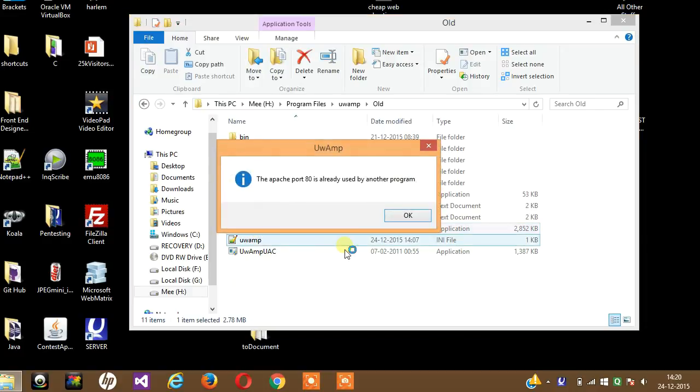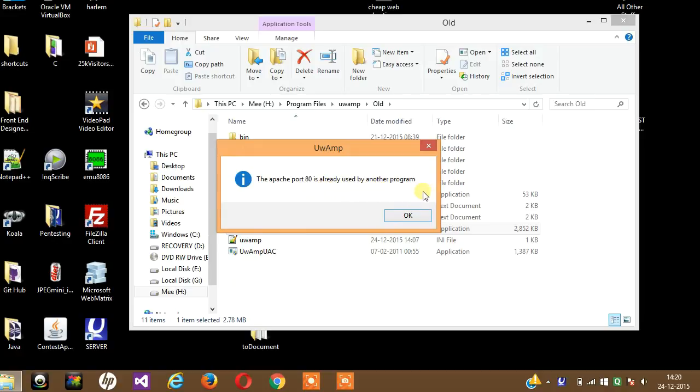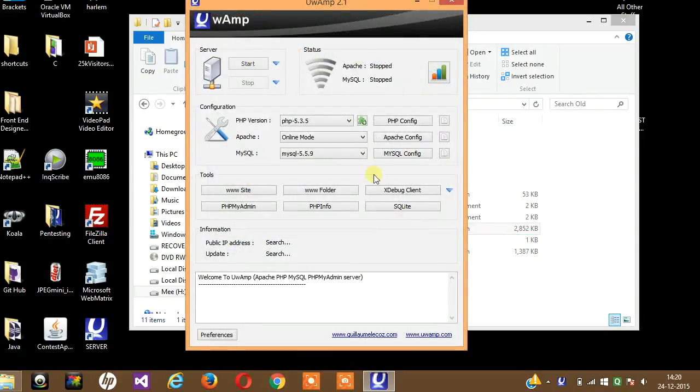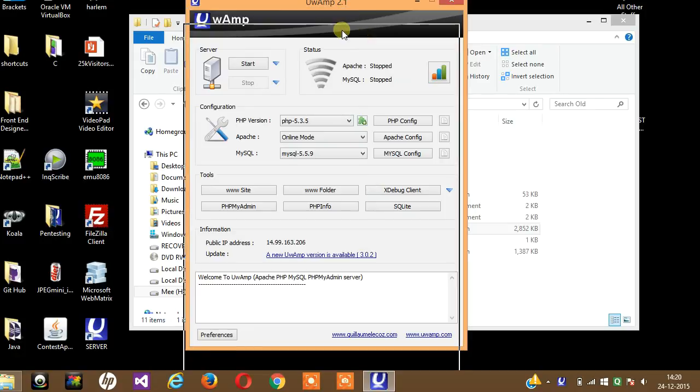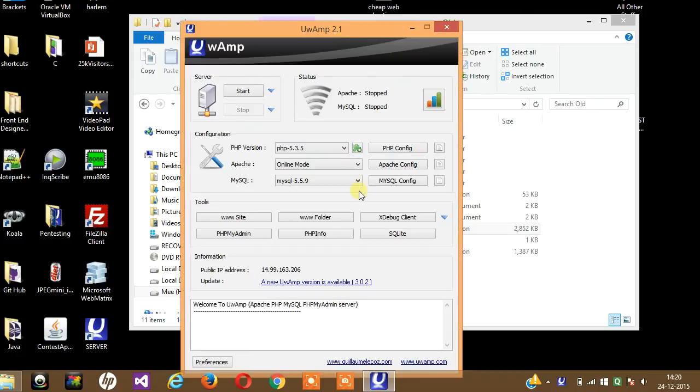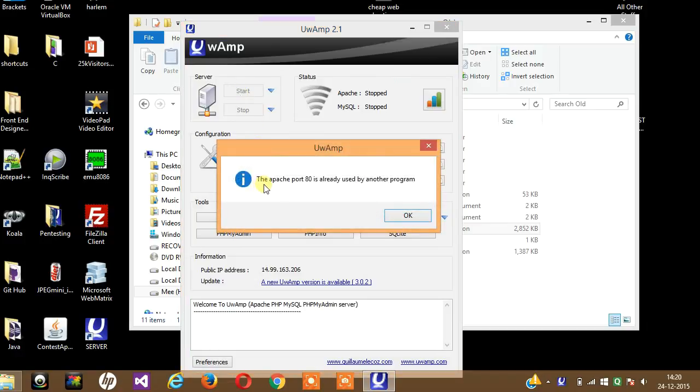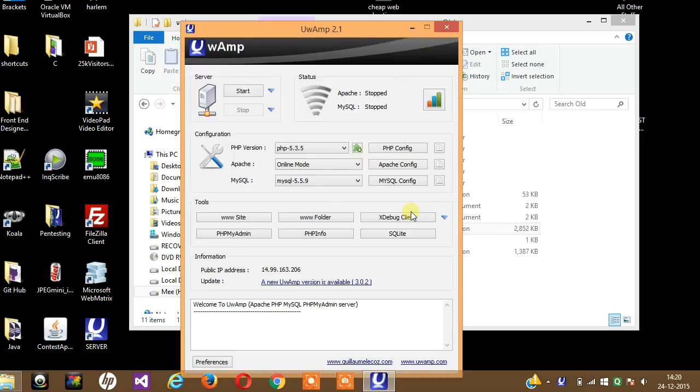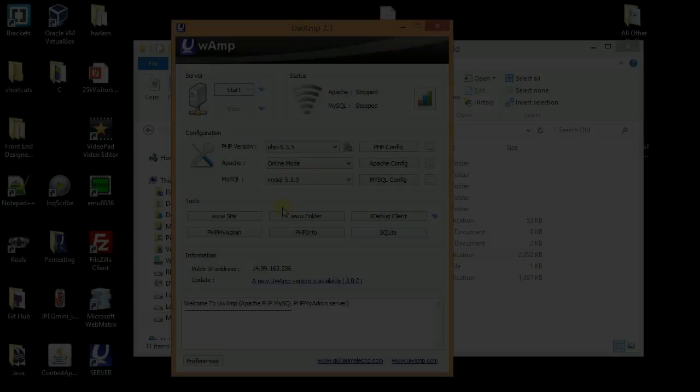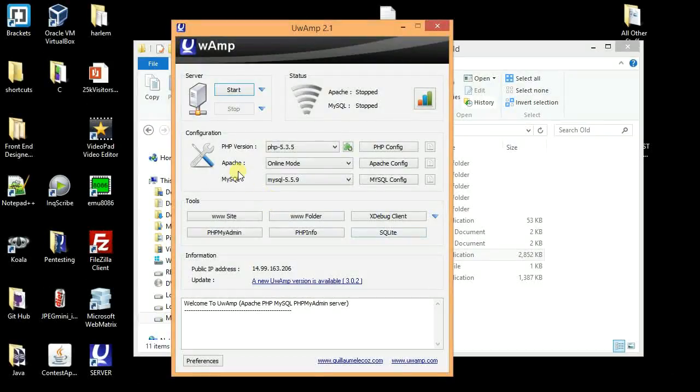You start it by double-clicking here. As you can see, Apache port 80 is already used by another program. So this is an error. Now how to solve it? You hit start and you'll see it's already used by another program.